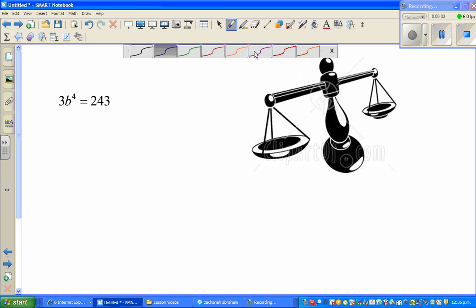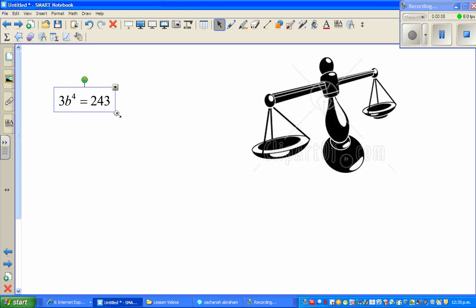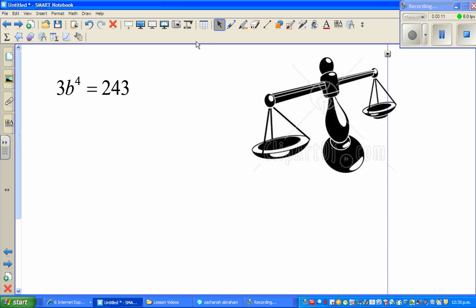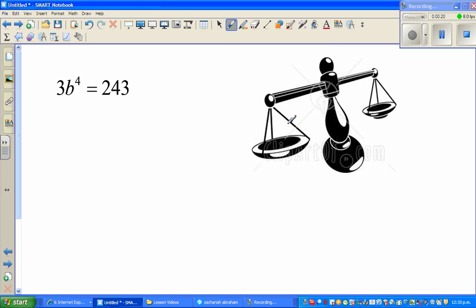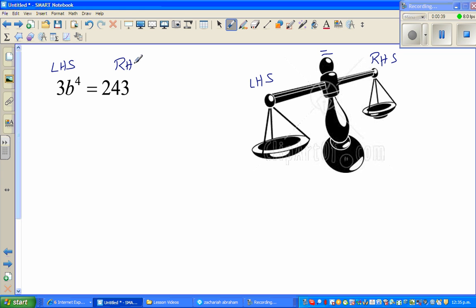Welcome back to this series of videos on solving equations. This equation is in the form 3 times b to the power 4 equals 243. I've copied a balance image from Google — this is the balance, with the left hand side and the right hand side. The equal-to sign means the left hand side should always equal the right hand side.